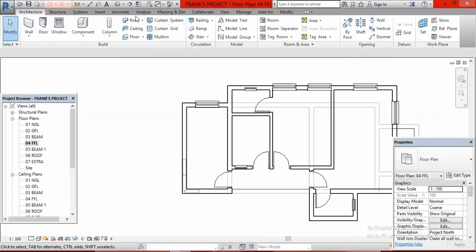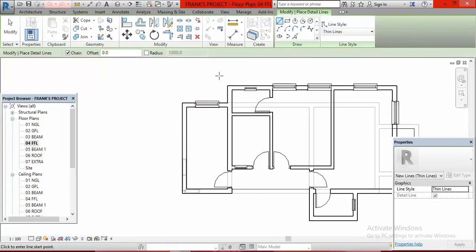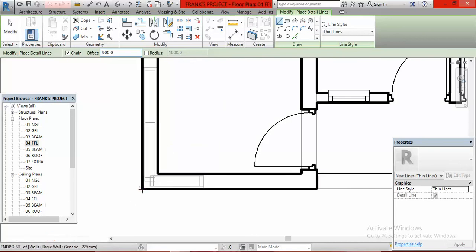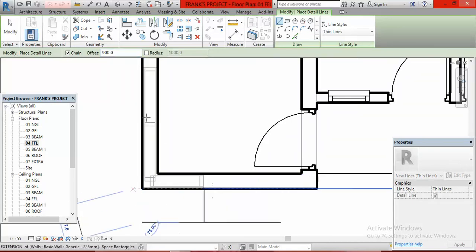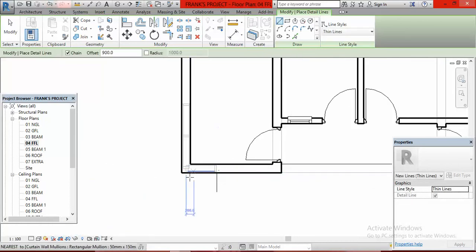We go to Annotate, then to Detail Line. From detail line, we offset it again — we draw a line, but before then go to Offset and type in 900. I'm going to draw along the wall position here and draw like this. Having done that, press Escape.